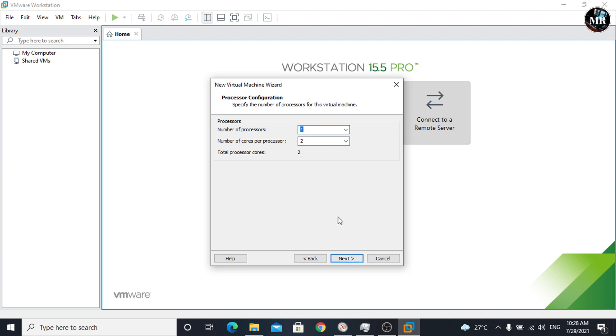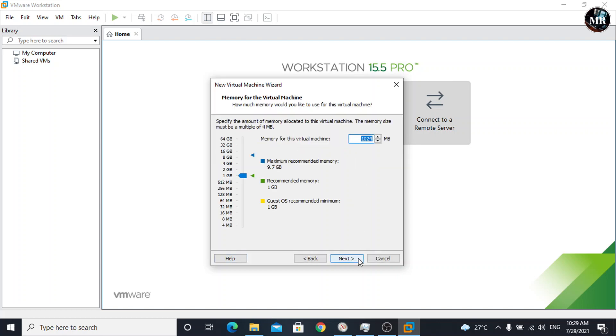Here, select the number of processors and set them according to your hardware configuration. Click next. Now, set RAM according to your hardware. I'm going to set it to 4GB. Click next.